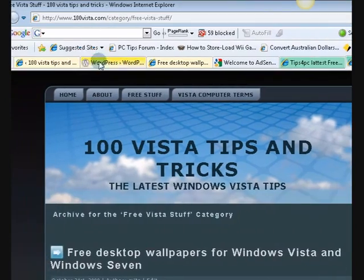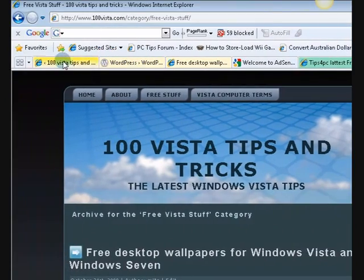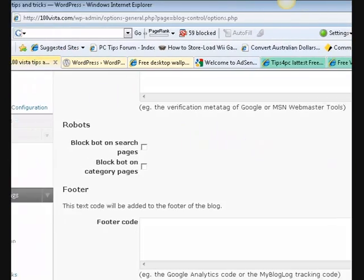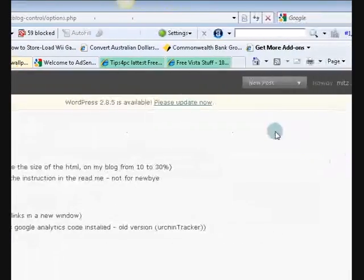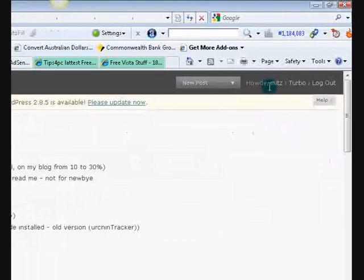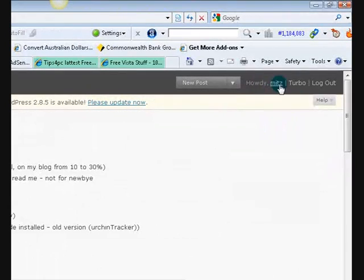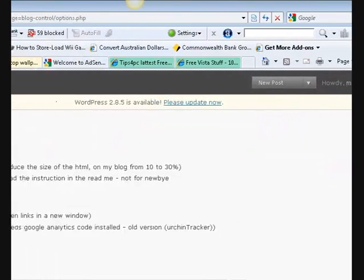So what I did is I went to my dashboard and signed in, so here I am howdy Mitz and I'm in my blog.